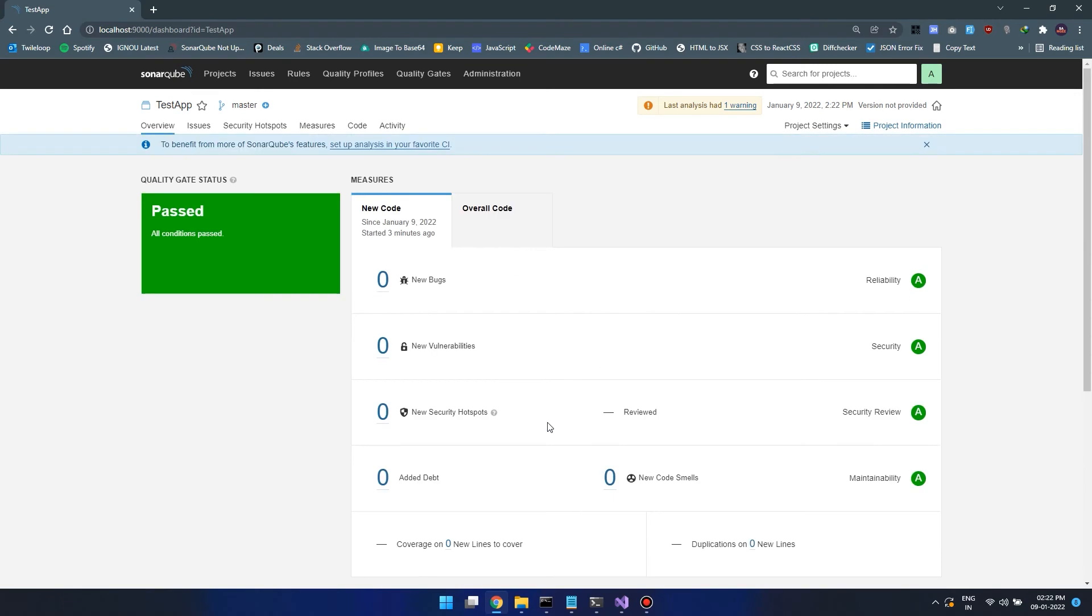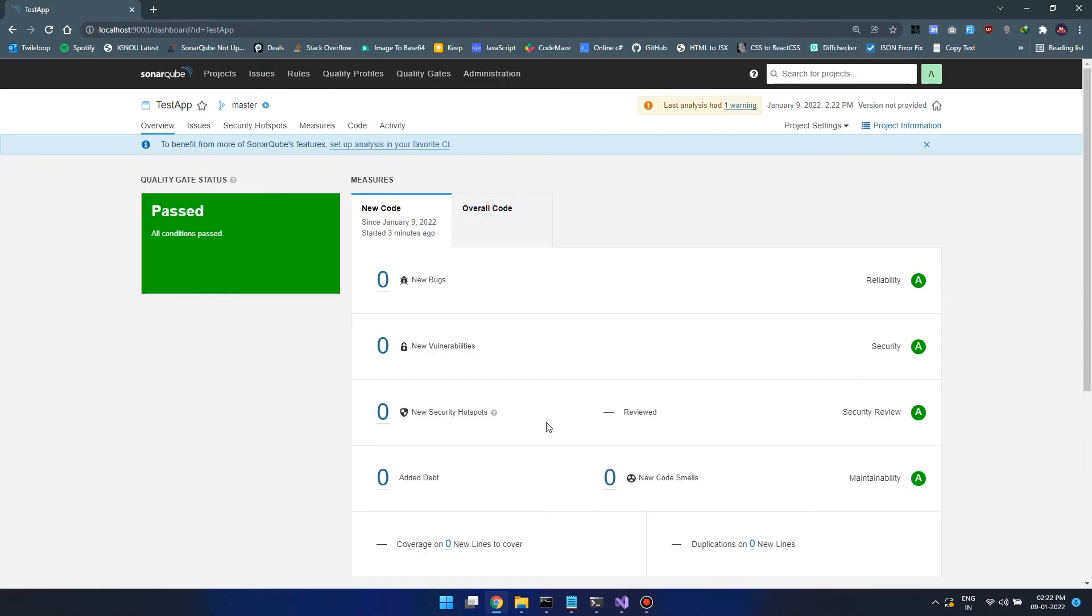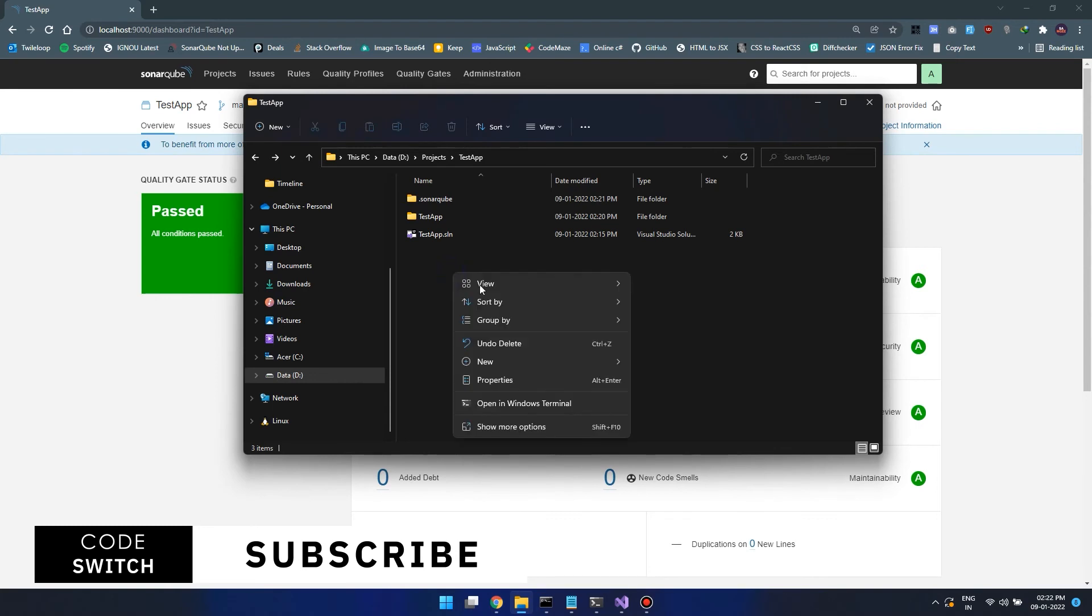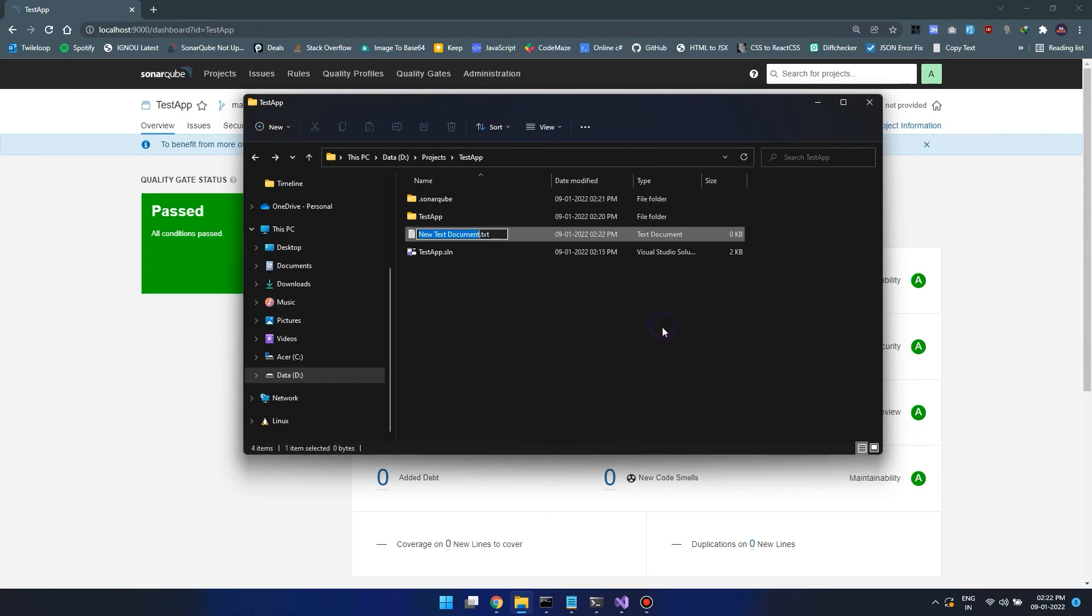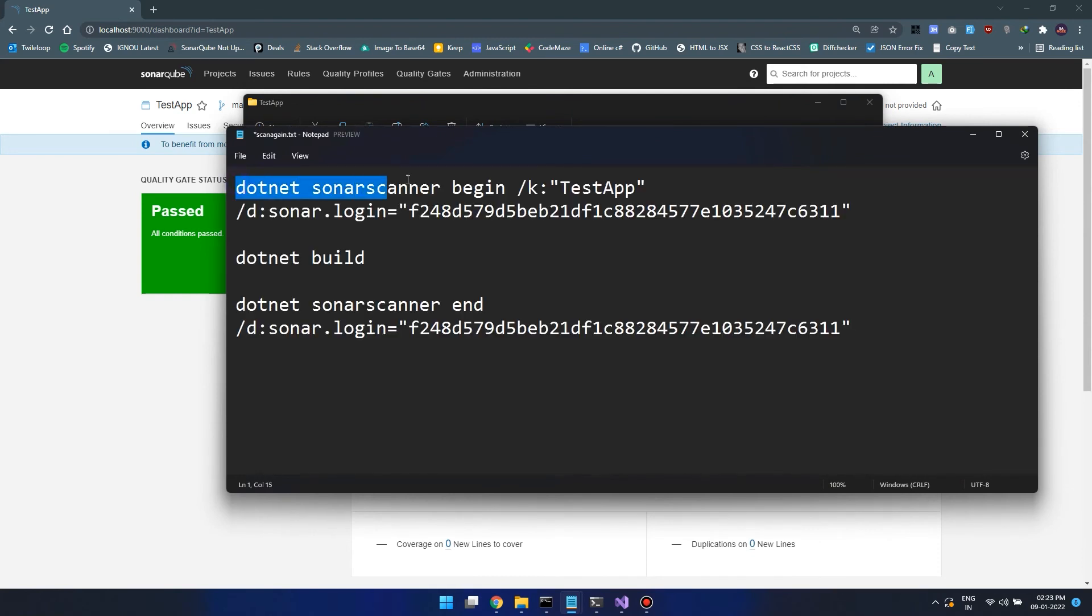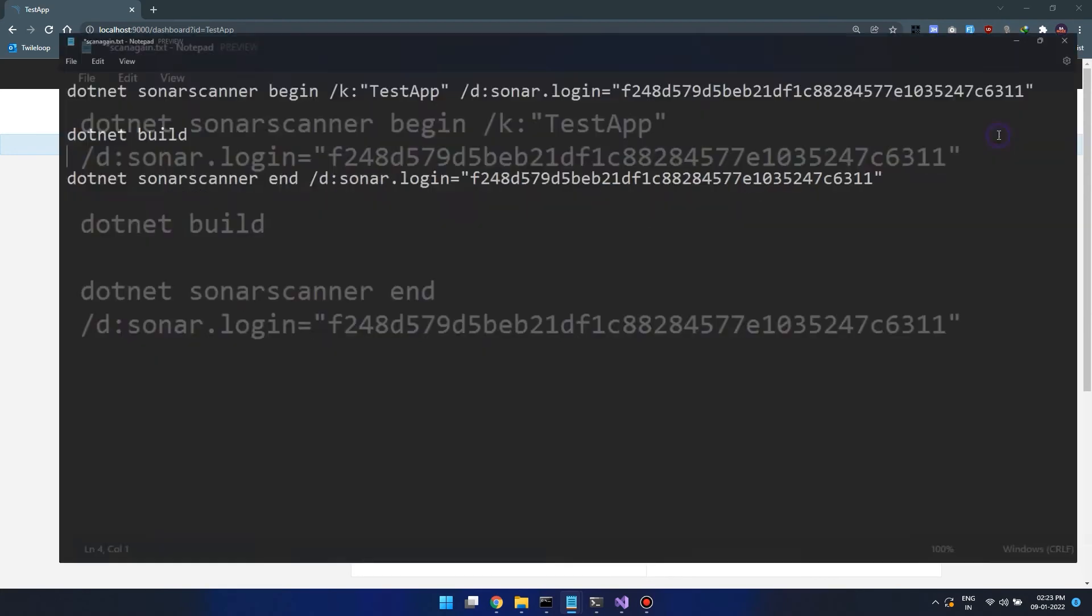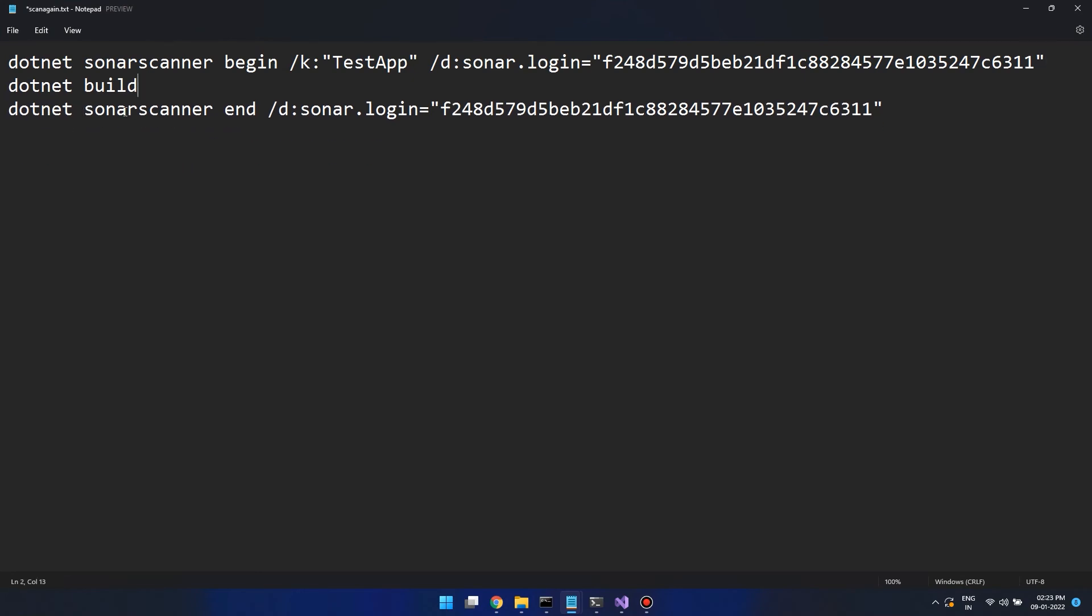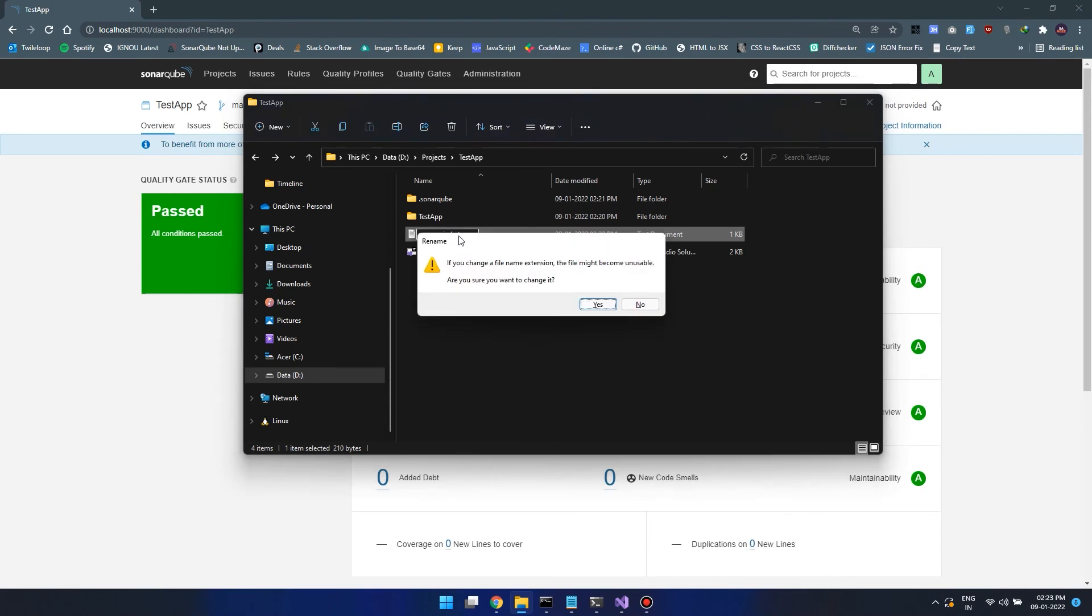Here is a tip: instead of running three different commands, let's combine these three different commands into a single batch file. Open the root folder and create a new text file. Here let's paste all our three commands. Once we have all three commands, let's save the file, close it, and rename the file and change the extension from txt to bat so it becomes a batch file.